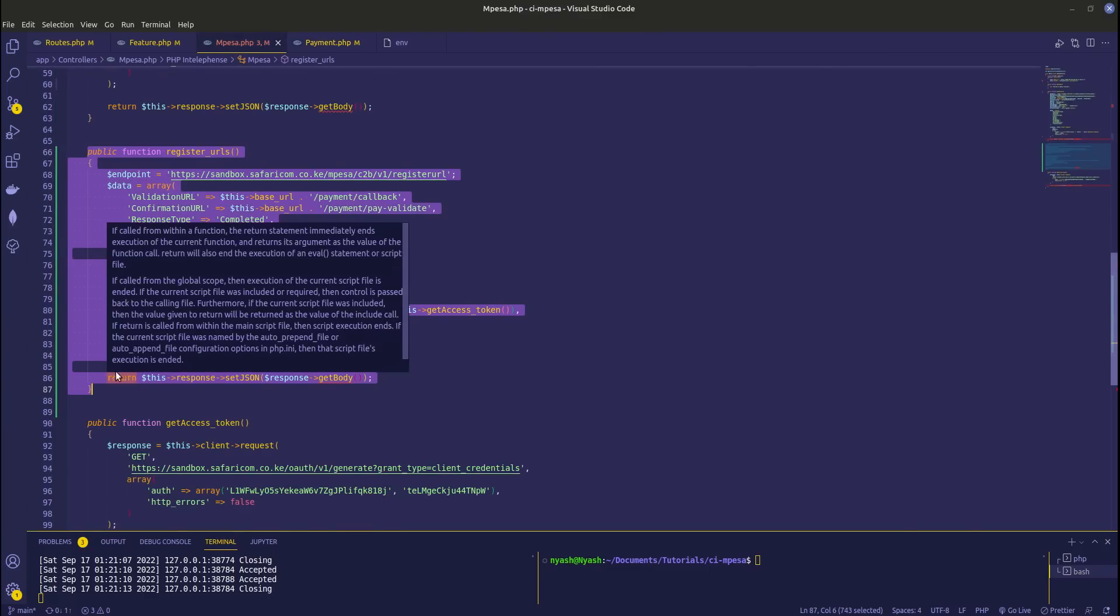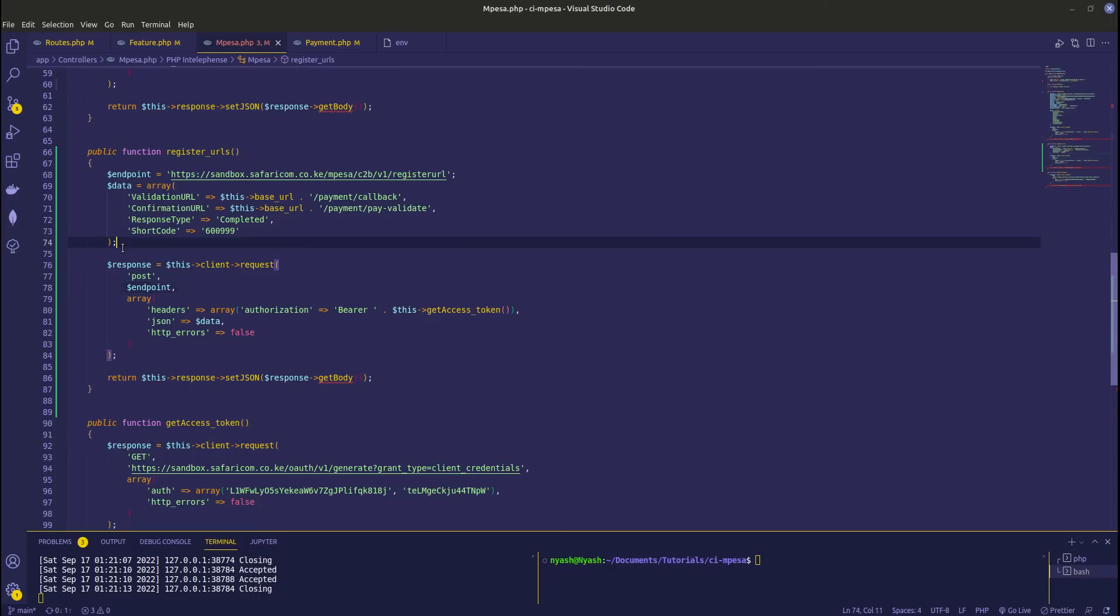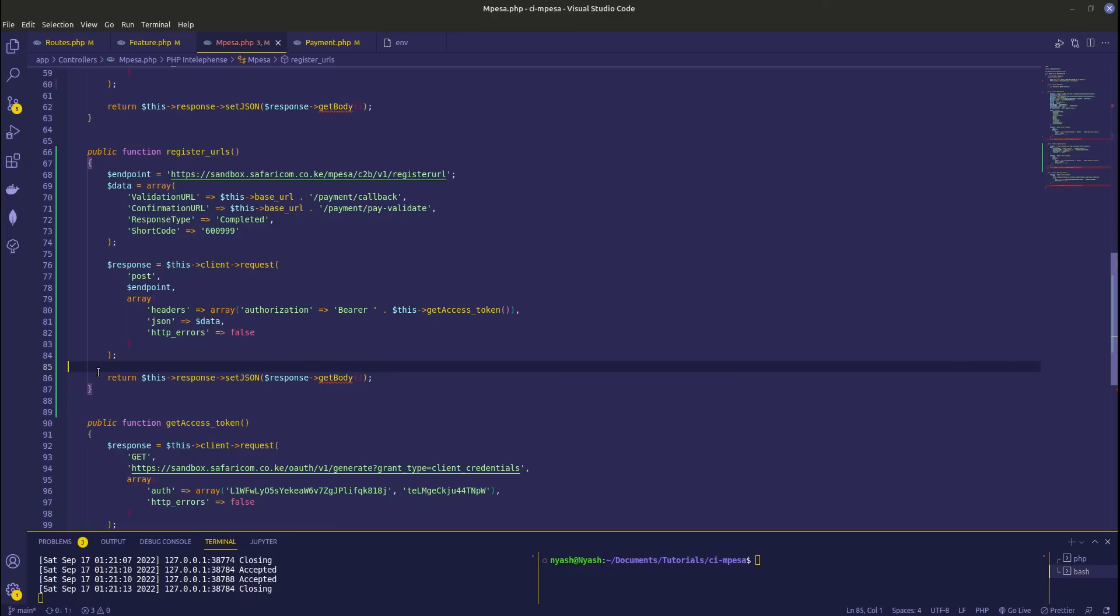I believe I'll stop at that point, although we have other APIs that are usable like check status, reversal, B2B, B2C. So I'm just going to stop here because we have information that you can now not reverse a transaction - you have to do it from the Daraja website. So there is no need of us doing that API anymore.